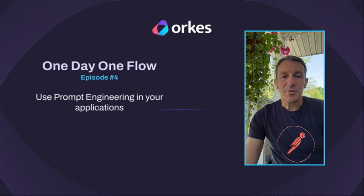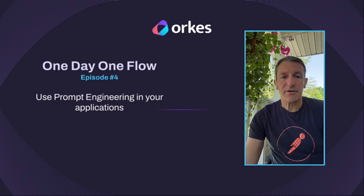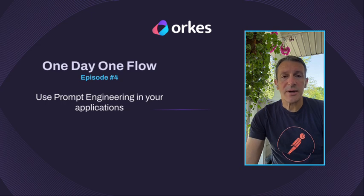Prompt engineering is a powerful technique to quickly instruct a model to produce specific content. But how easy is it to use prompt engineering in your application?